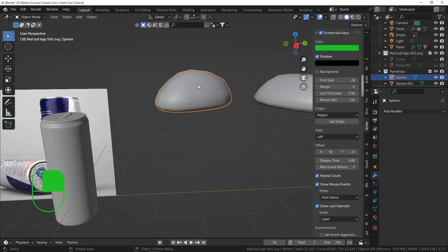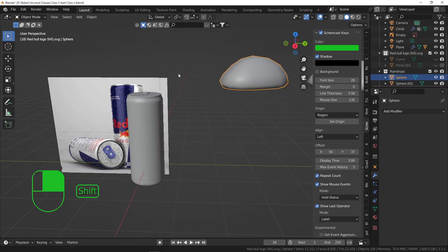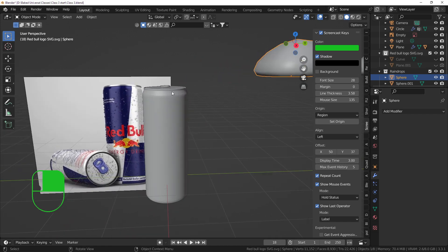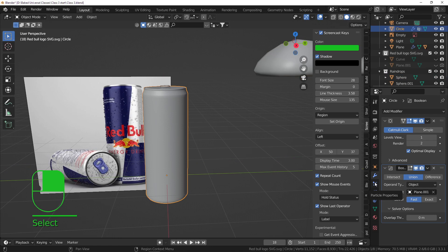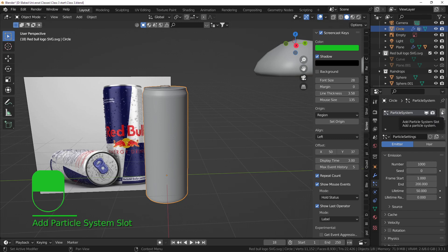These water drops are quite big and we need them to be small on the can. We can fix that in the particle systems. To add a particle system, select your can and go to the particle properties - it's the icon below the wrench. Hit the plus sign to add a new particle system.